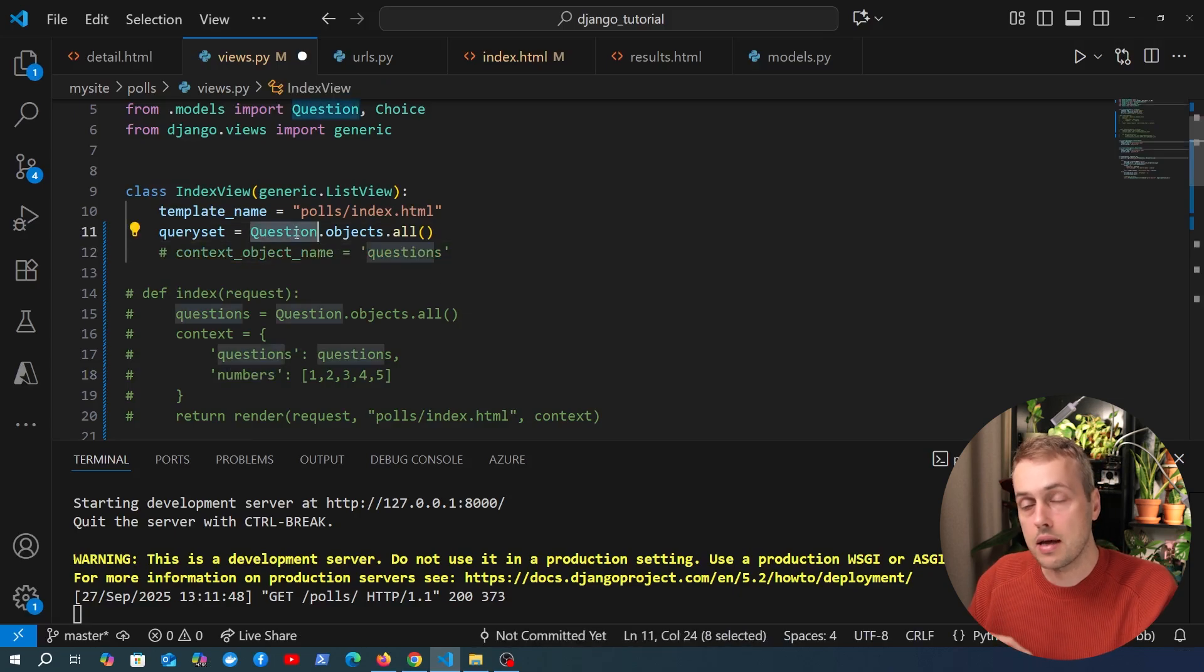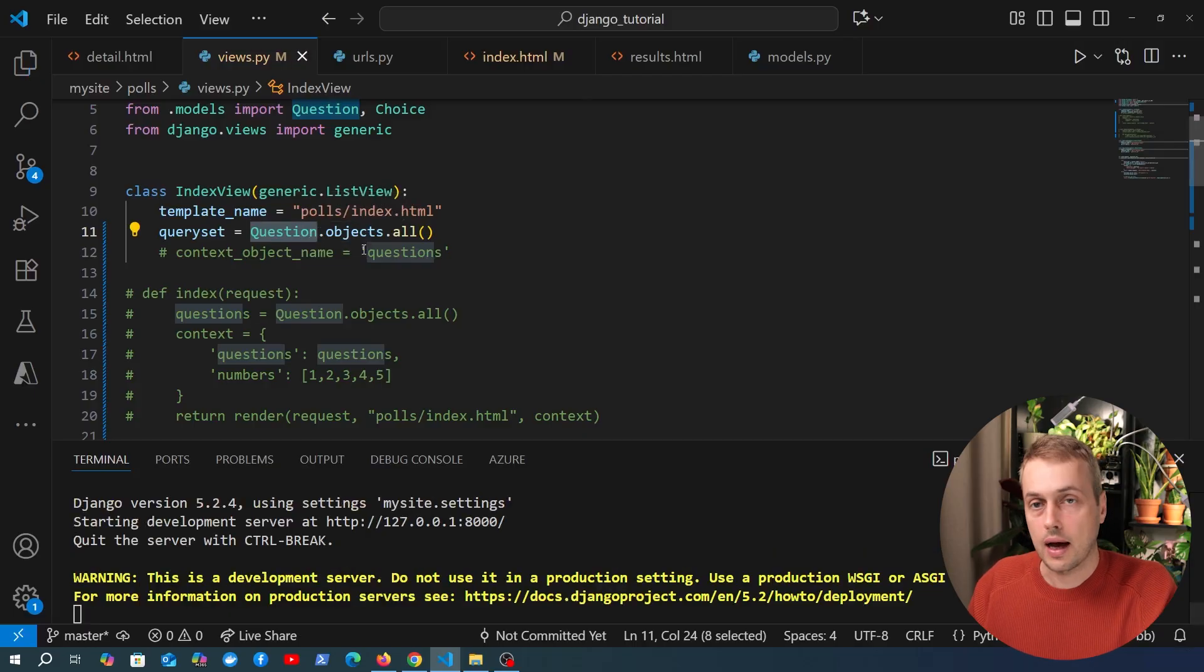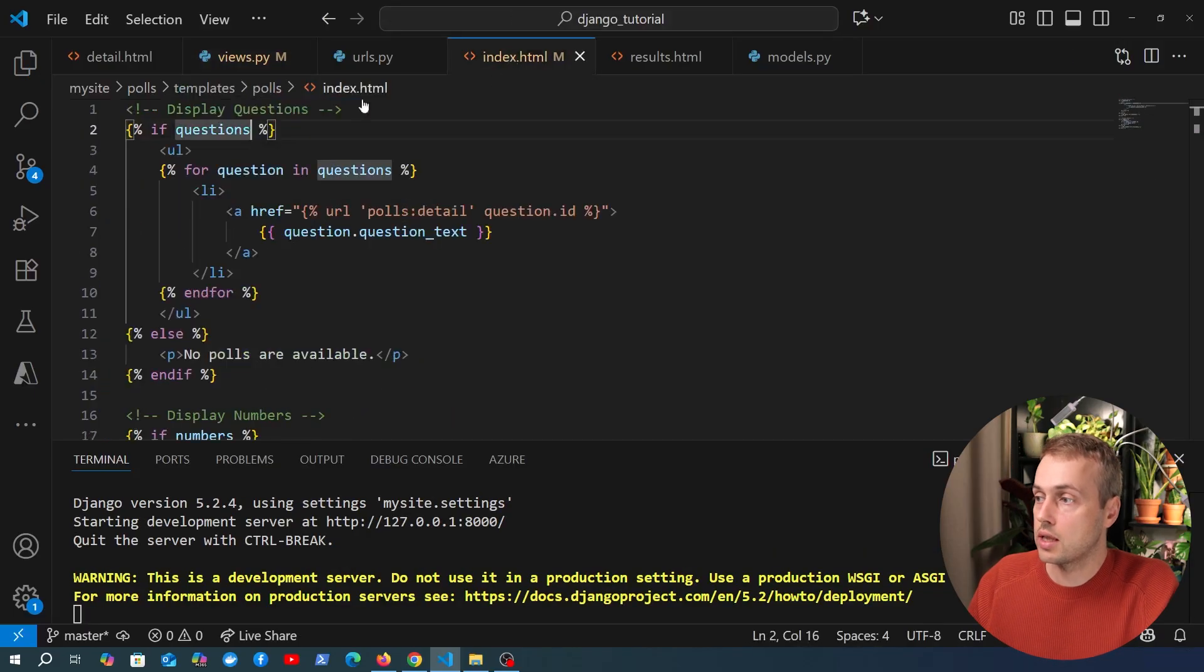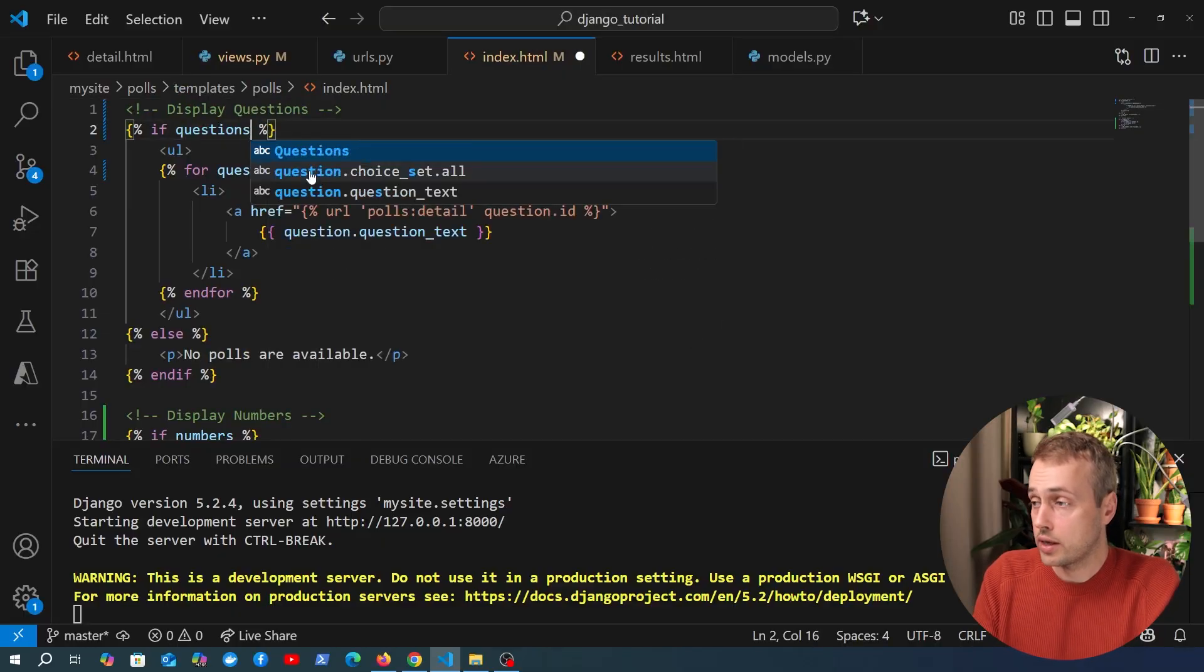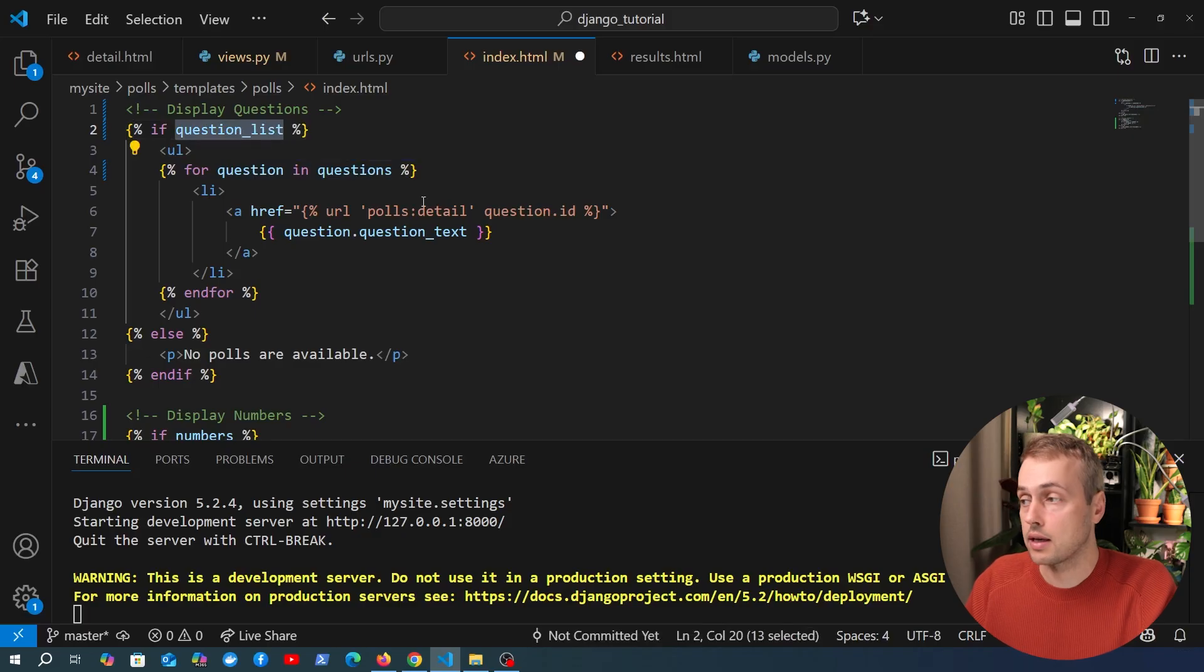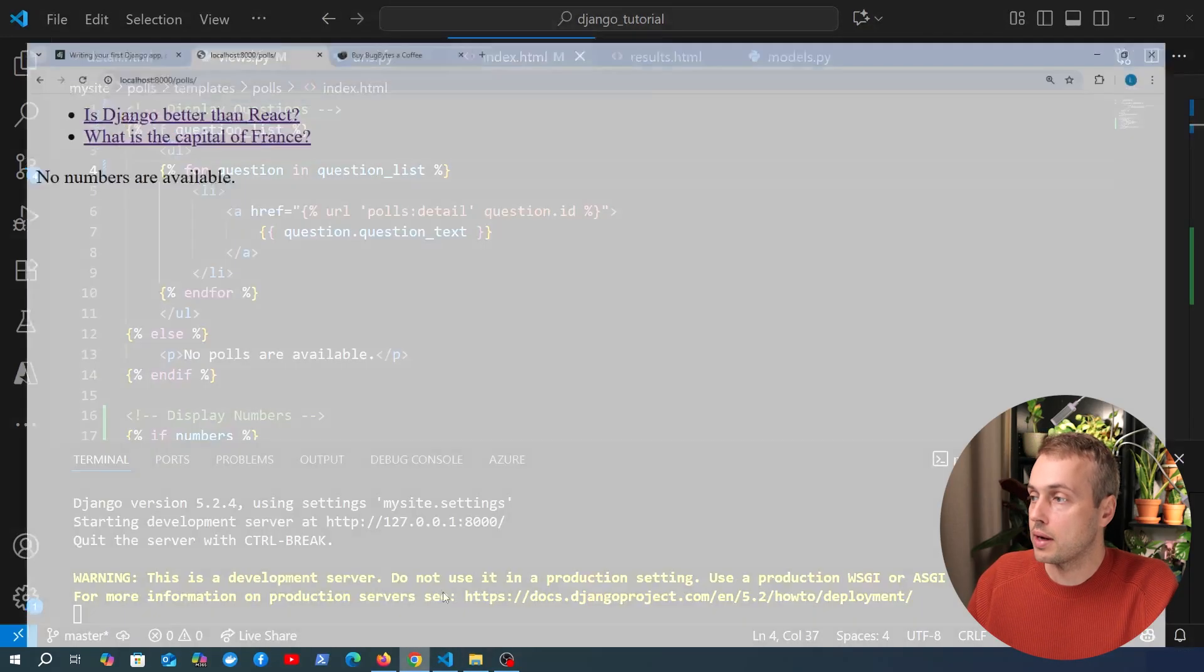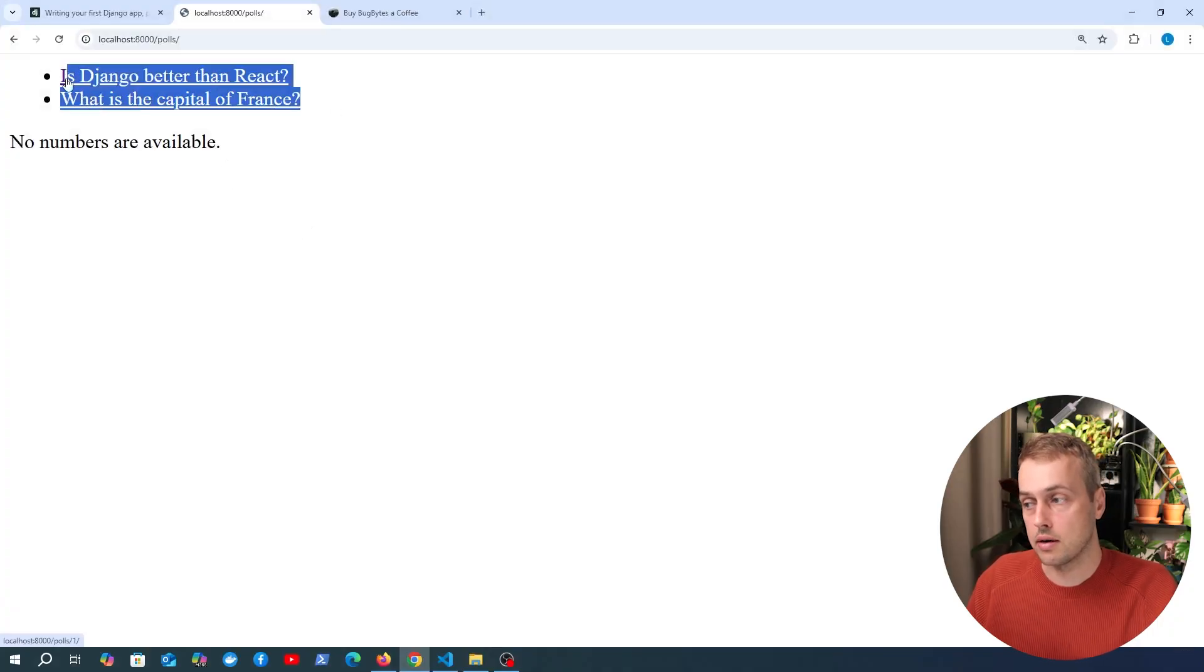The default is basically the name of the model after we convert the model name to lower case and then after the name of the model it's underscore list. So let's demonstrate that by going back to index.html so it's question_list is the name that we're expecting in the template by default and we can loop over that question_list. If we go back to the page here let's refresh the page and we still get the two objects here.